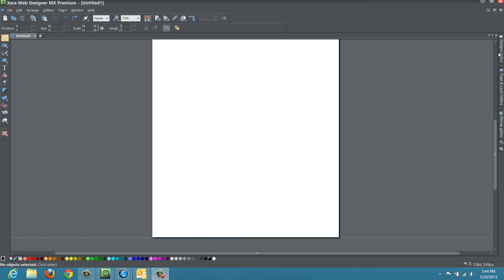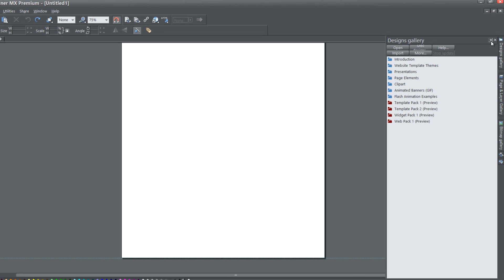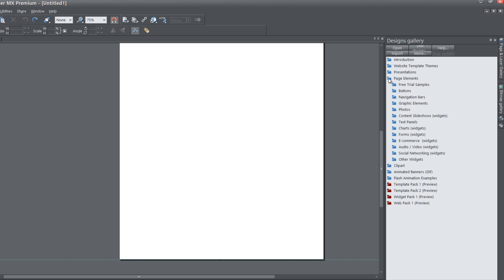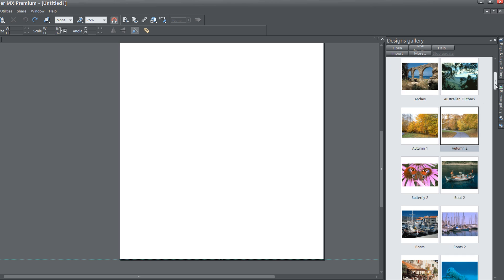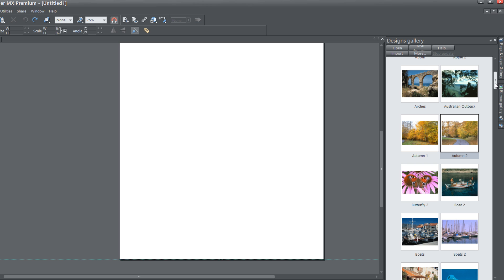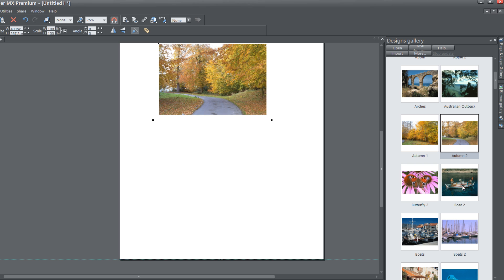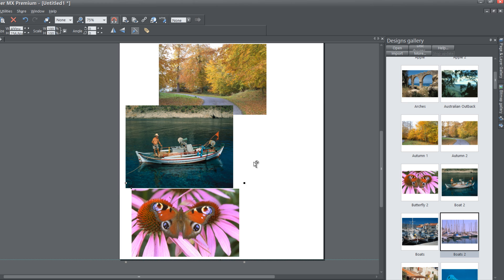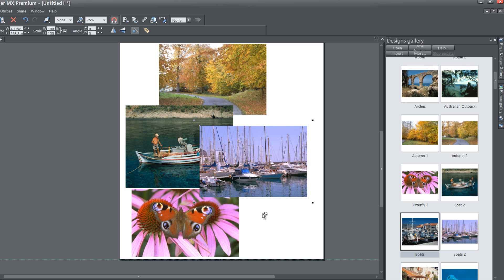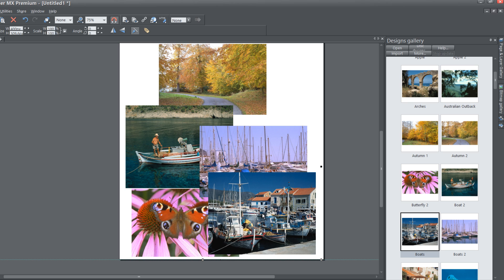Go to the upper right hand corner and click on your designs gallery. Go ahead and lock that panel, click on page elements, then go to the photos folder, and select the landscape photos folder. Drag any five images that you want into your workspace. Pick whatever five images you want to use.